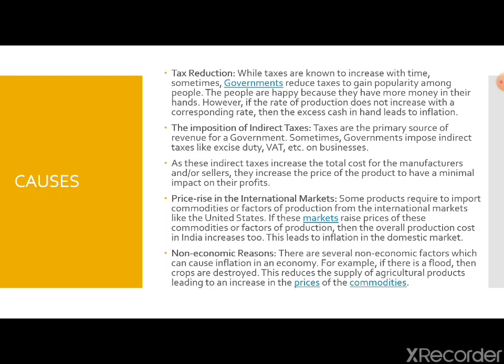Next we come to taxation policies. If the government declares some kind of a tax holiday or tax reduction schemes,